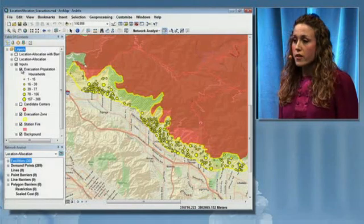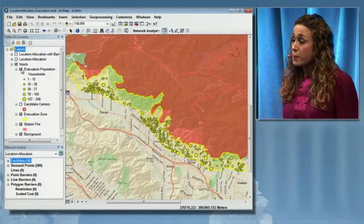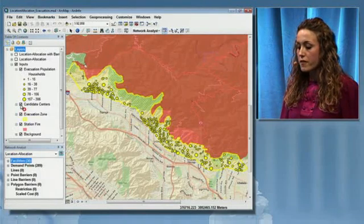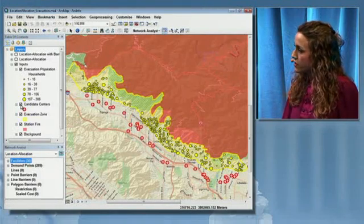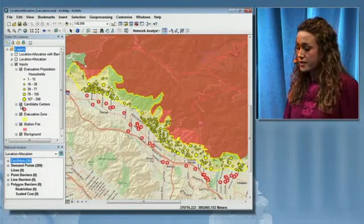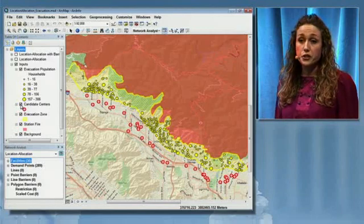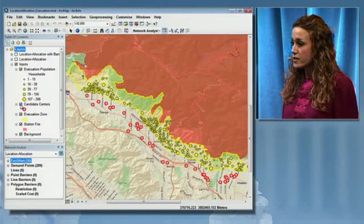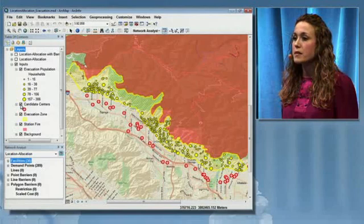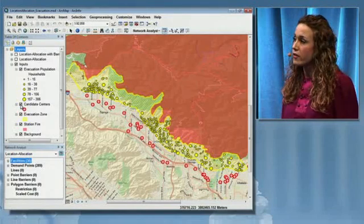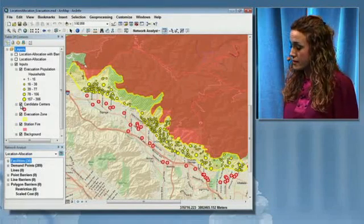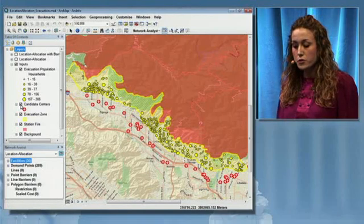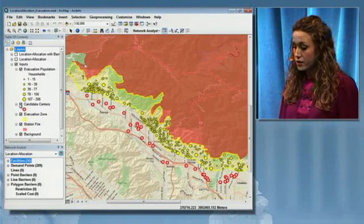What we want to do is plan for evacuations in the potential mudslide areas. We know where the populations are that we'll need to evacuate, and we have 36 potential locations for evacuation centers. We want to choose the best locations for our evacuation centers so that we can minimize the travel time for all of our evacuees. In order to do this, we're going to use a new tool called location allocation.